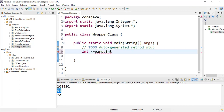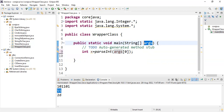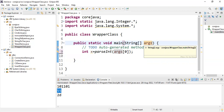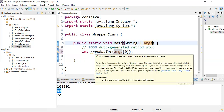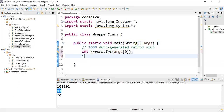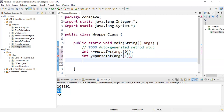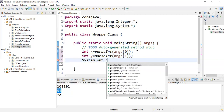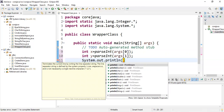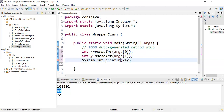parseInt is a method present in java.lang.Integer. I write parseInt(args[0]). Whatever argument is passed is a String, because main method arguments are Strings. That string is converted via parseInt. Then int y = parseInt(args[1]) — argument one is also converted to int. Then I print out.println(x + y).